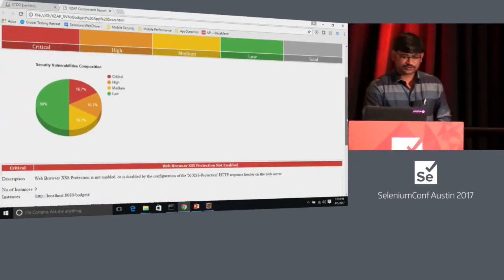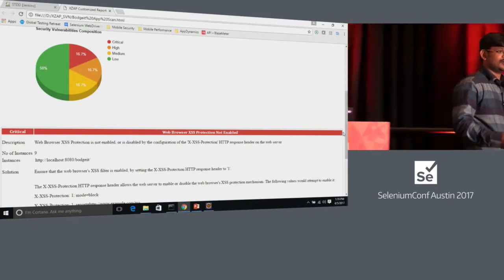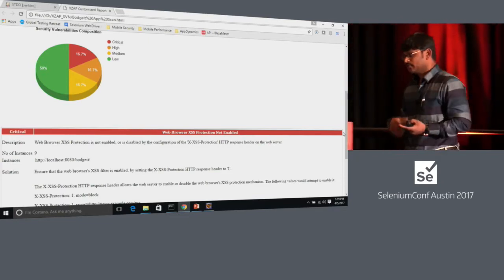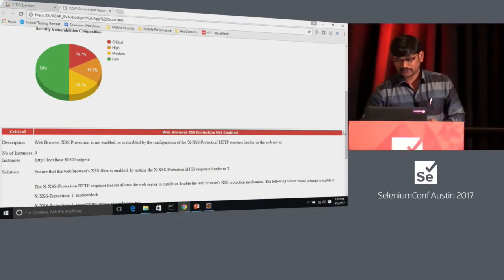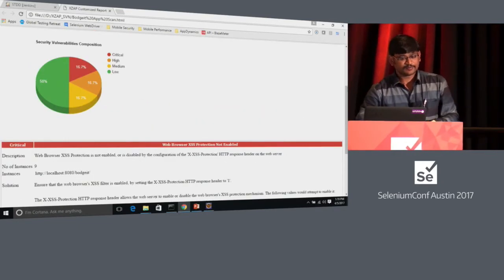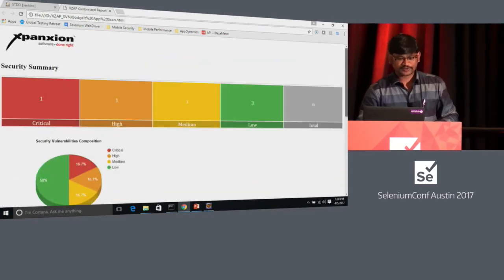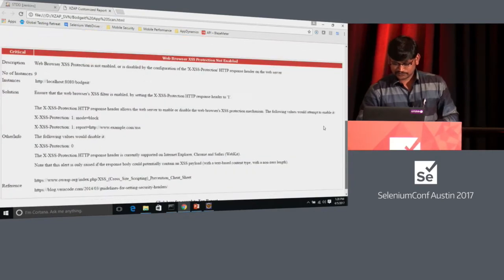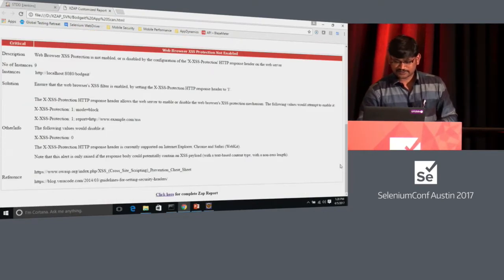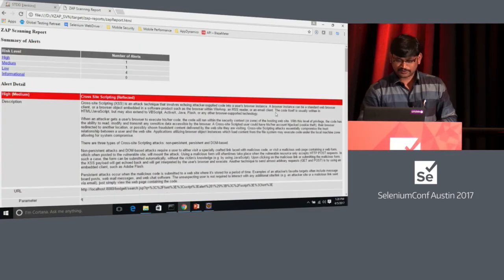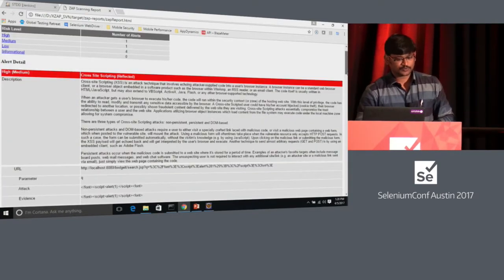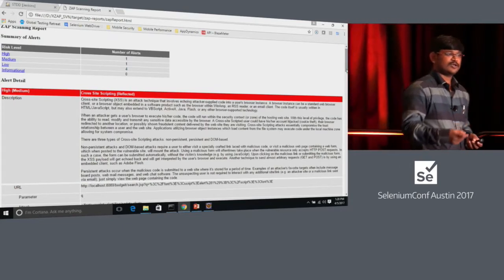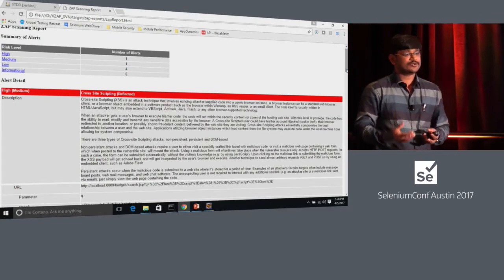This is the filtered report we create at Xpanxion — it filters from the ZAP report and gives you a cleaner view of critical bugs so you can raise those directly to your developer. If you want the complete ZAP report, you can click here and get the full details.